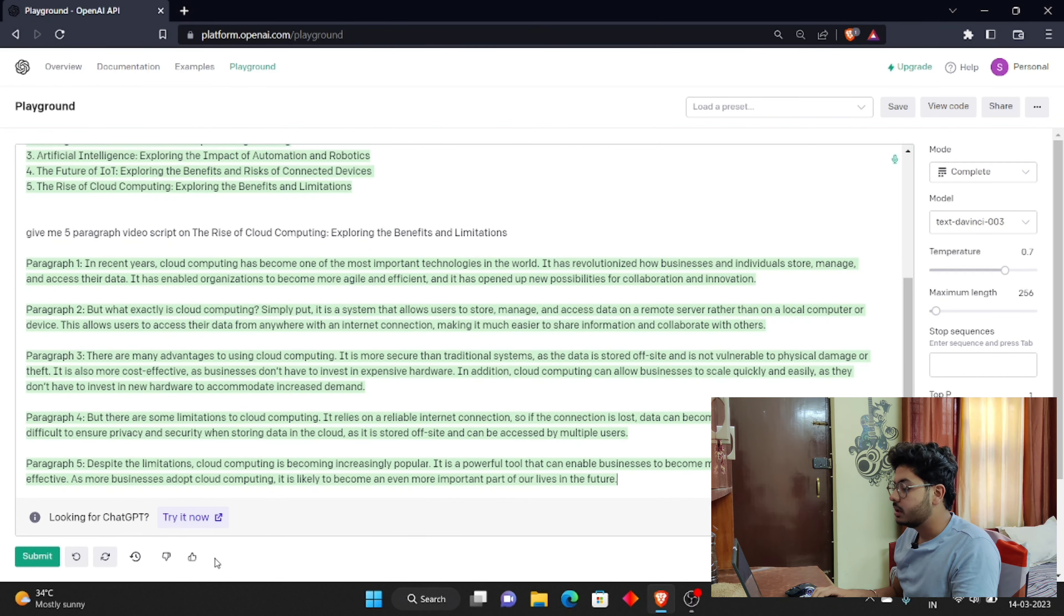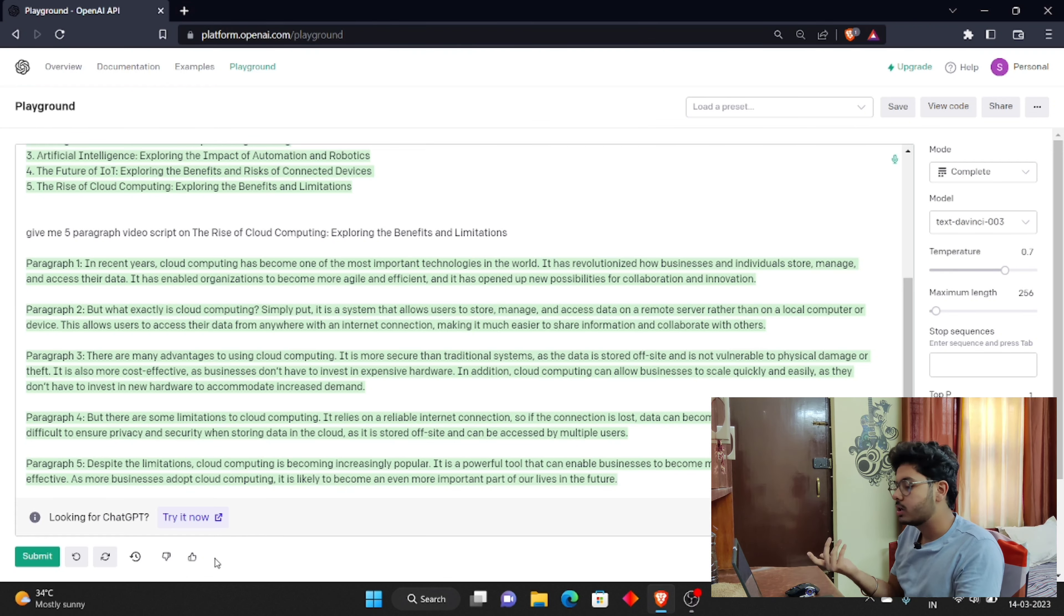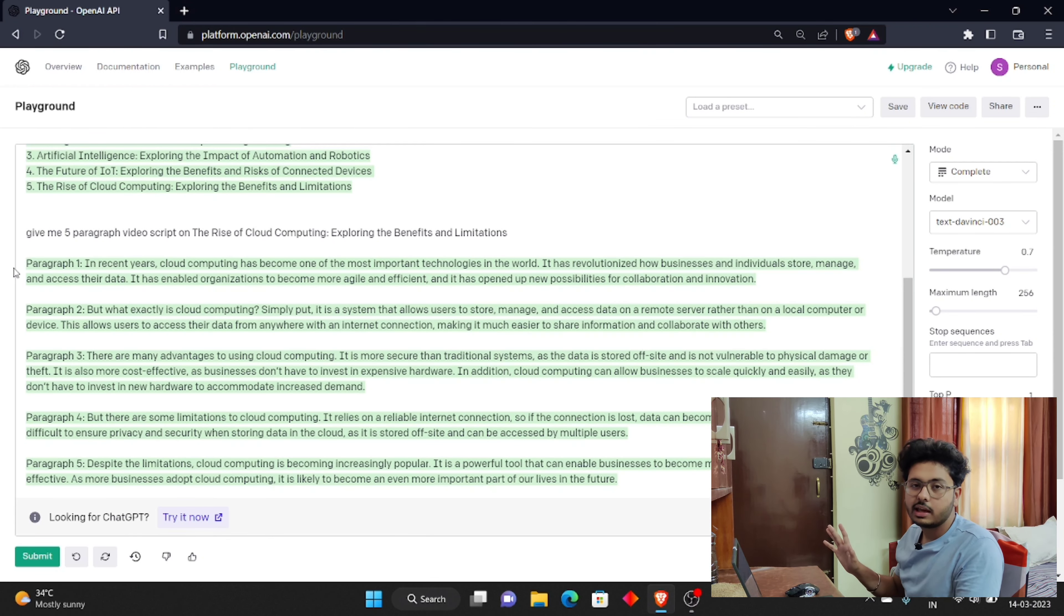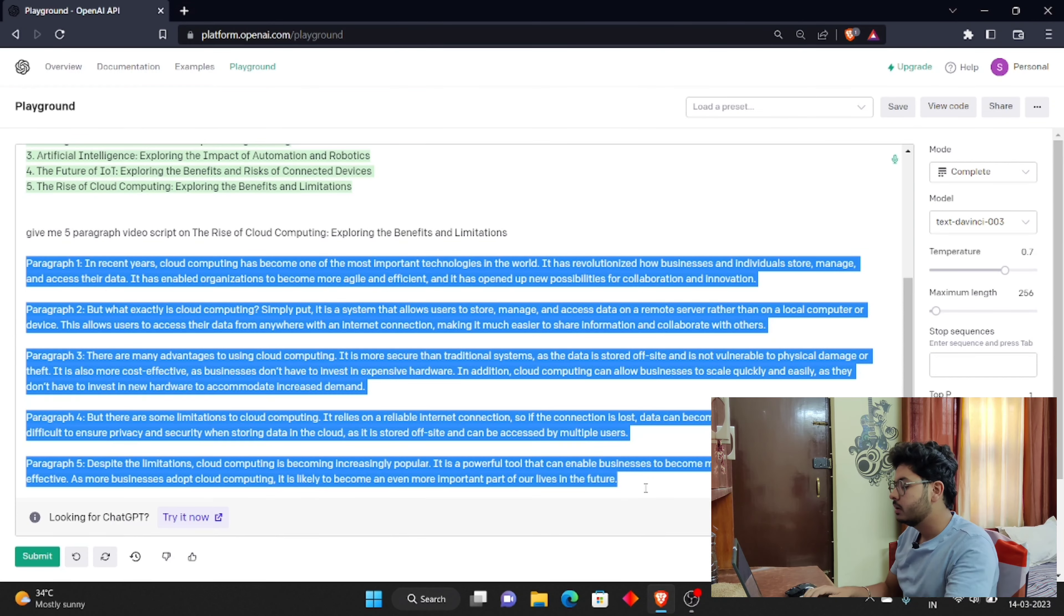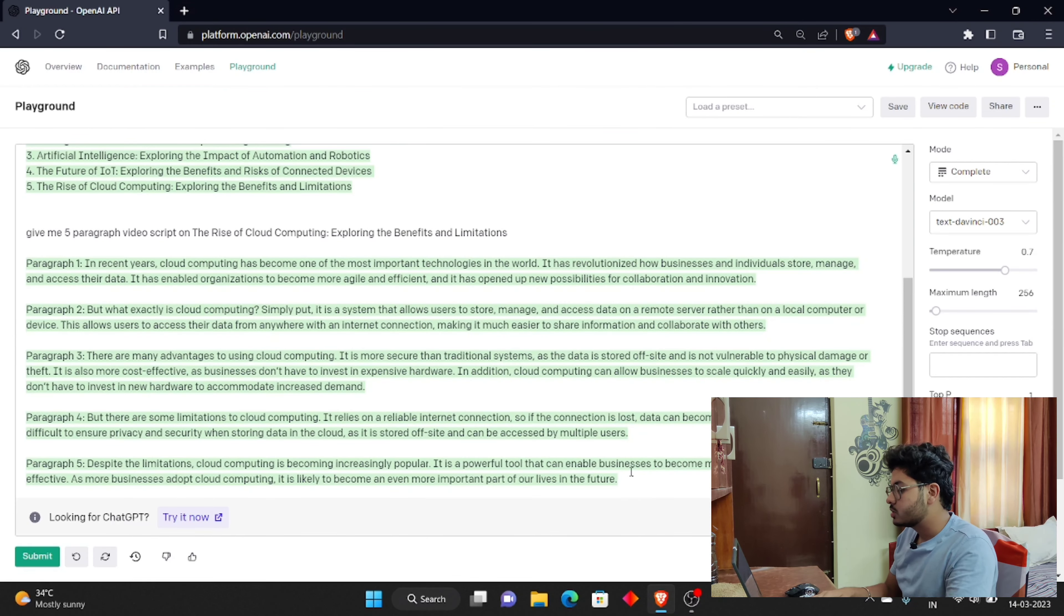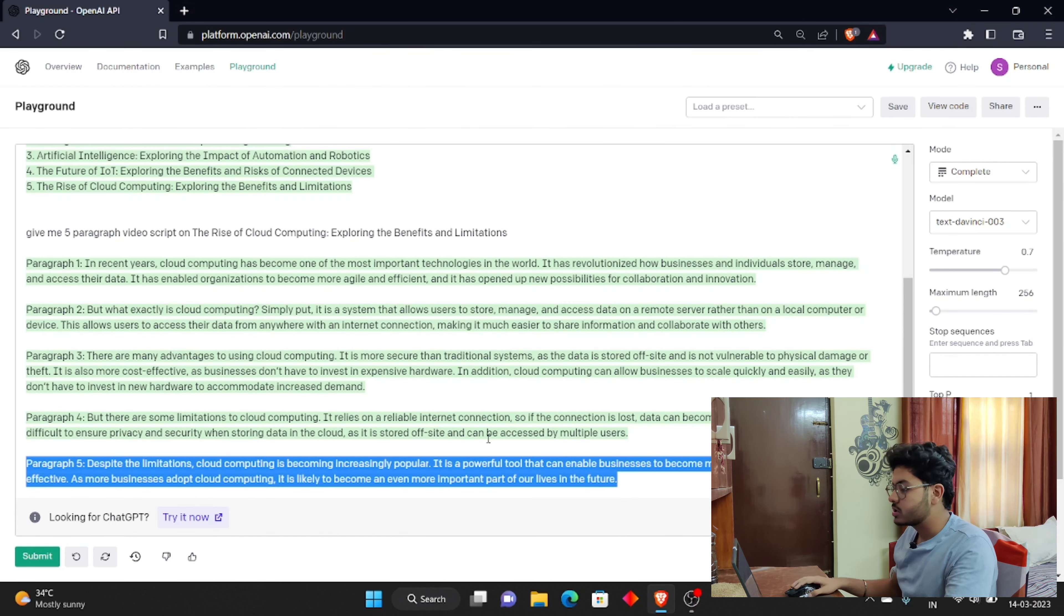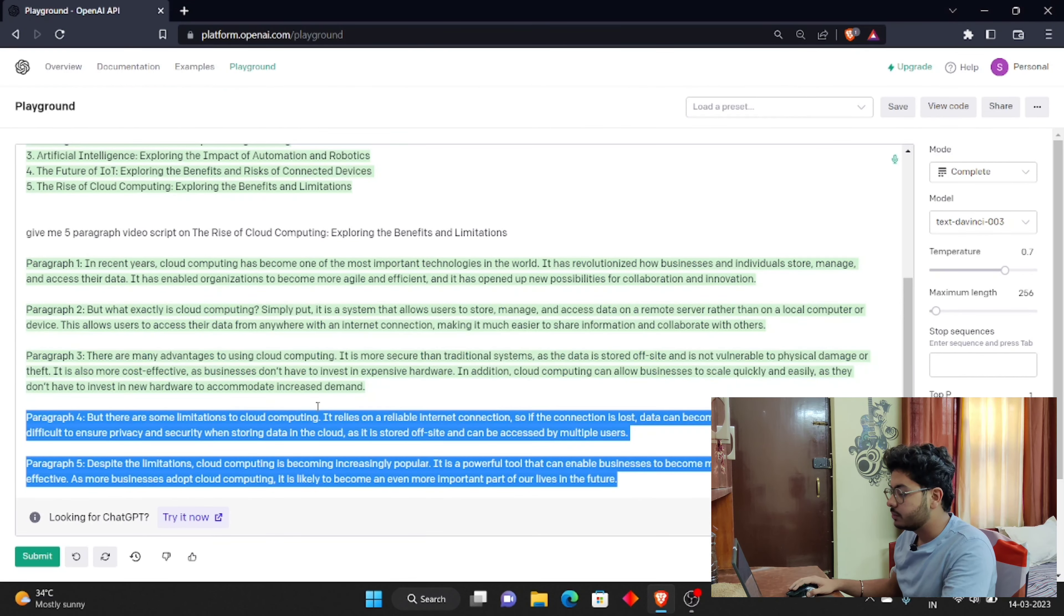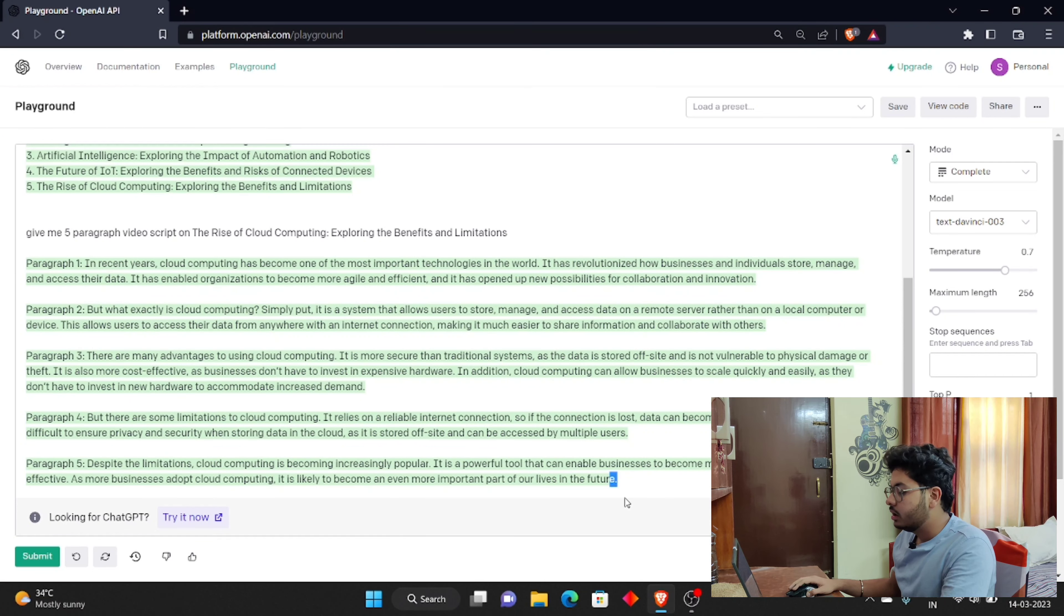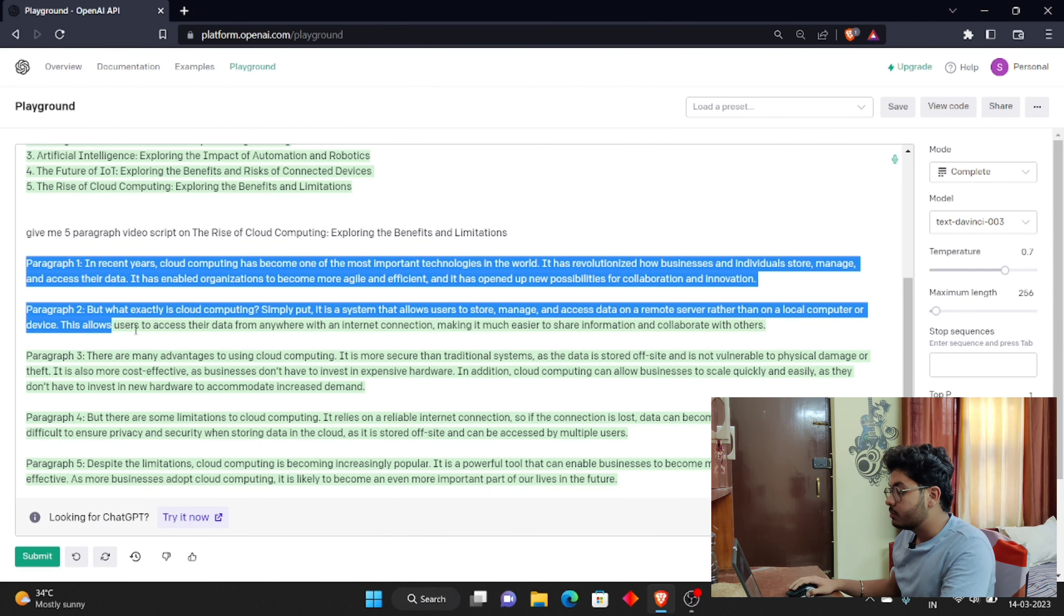Here we have the full script. You can also write more script, whatever length you want to make a video, it depends. Here I'm going to copy this script. I will copy this script.